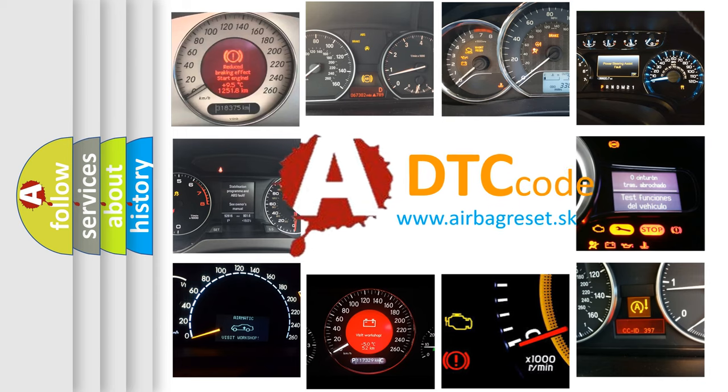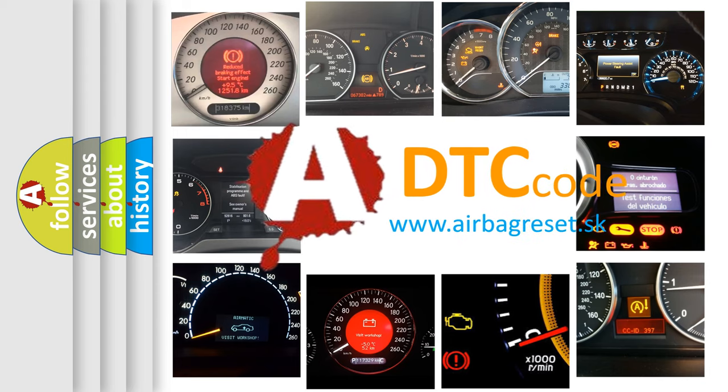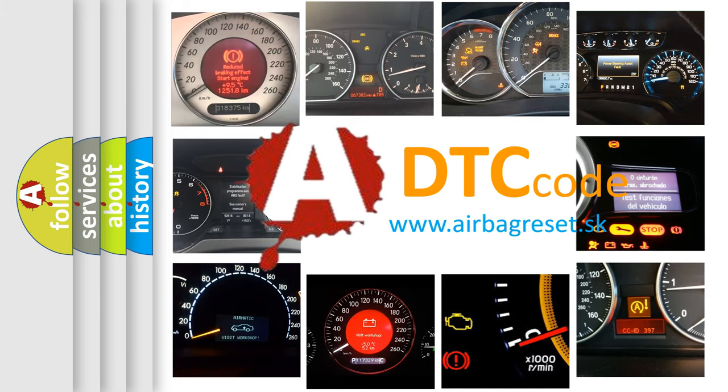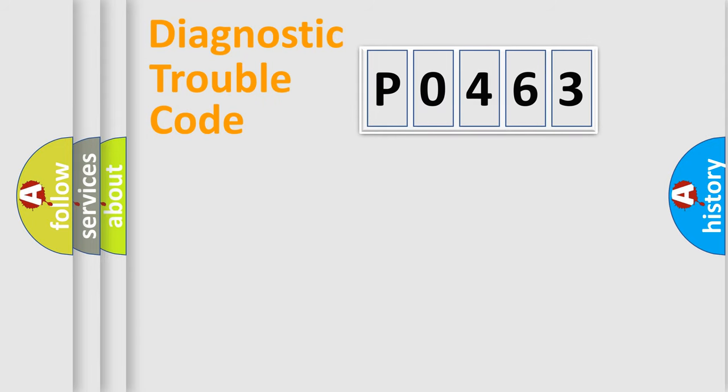What does P0463 mean? Or how to correct this fault? Today we will find answers to these questions together. Let's do this.